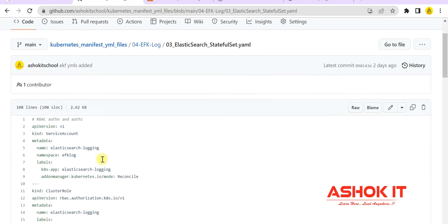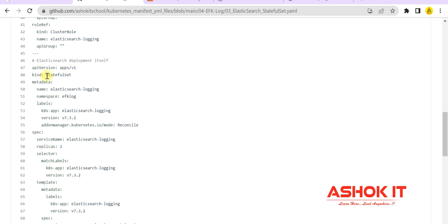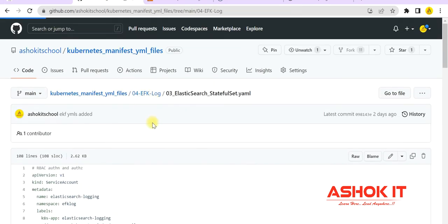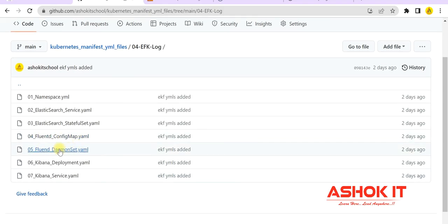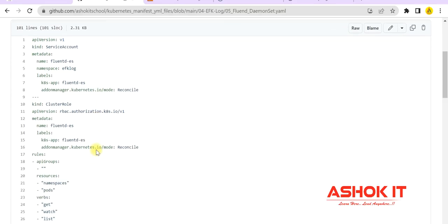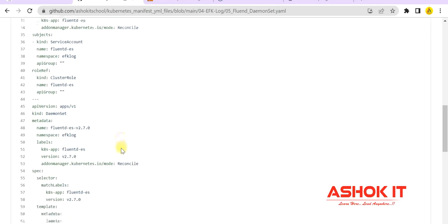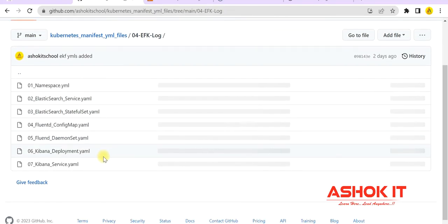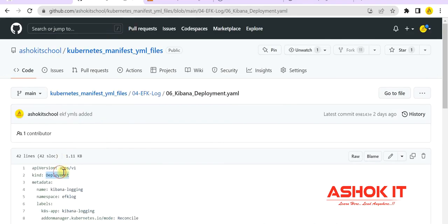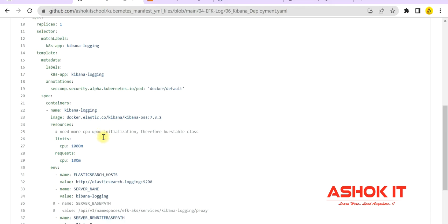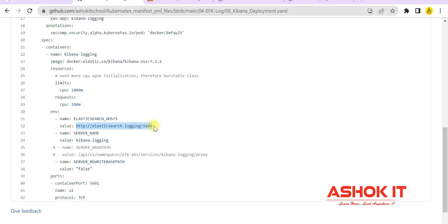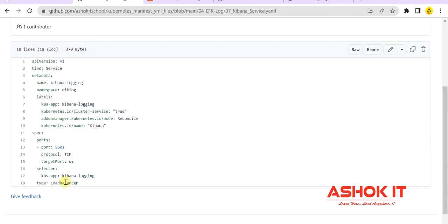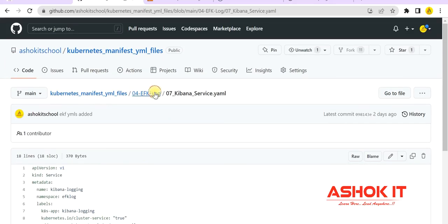Elasticsearch will be deployed as a StatefulSet — you can see kind configured as StatefulSet — and Elasticsearch will be deployed on port number 9200. Remember the port number of Elasticsearch: it is 9200. Fluentd will be deployed as a DaemonSet, meaning a copy of the pod will be created on all nodes in the cluster. Fluentd is connected to Elasticsearch because it collects logs and sends them to Elasticsearch. Kibana will be deployed using a Deployment and is connected to Elasticsearch. You can see the Elasticsearch URL configured in the Kibana manifest YML. Kibana ports will be exposed as a load balancer service so we can access the Kibana dashboard outside the cluster.